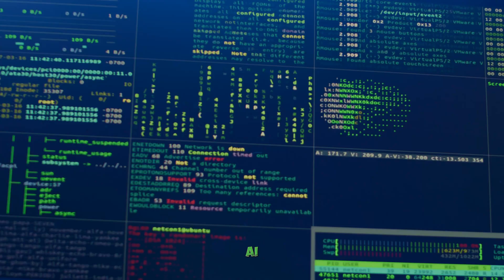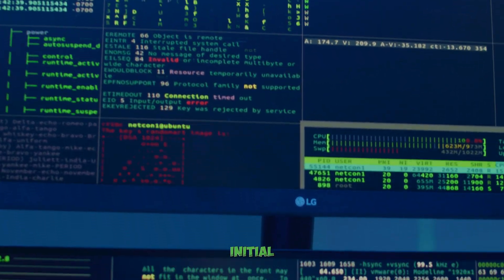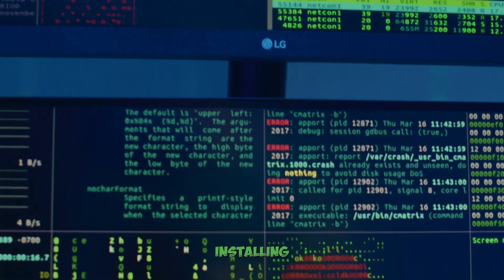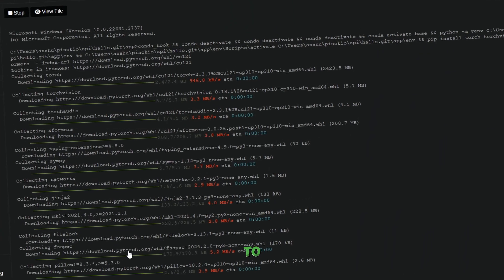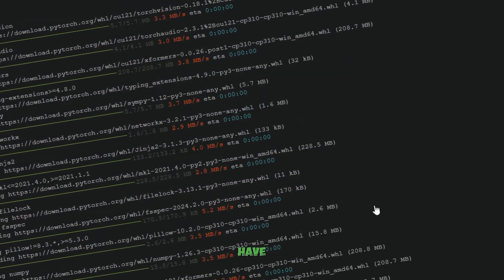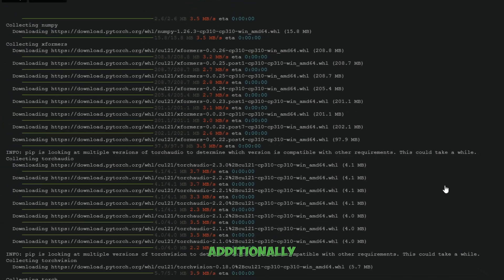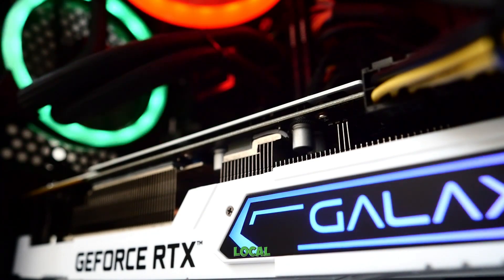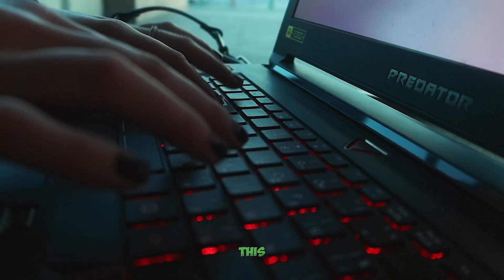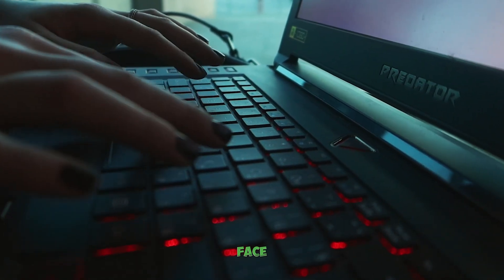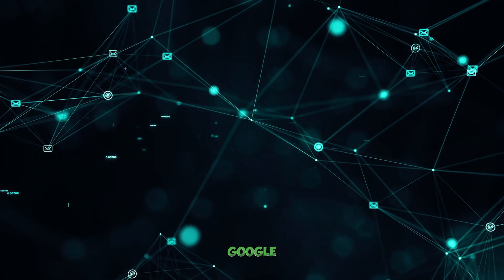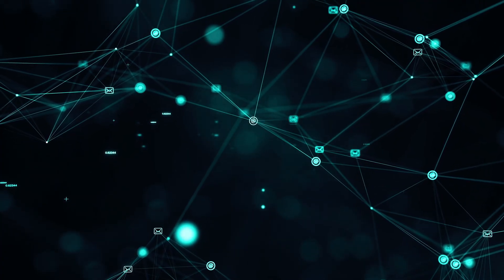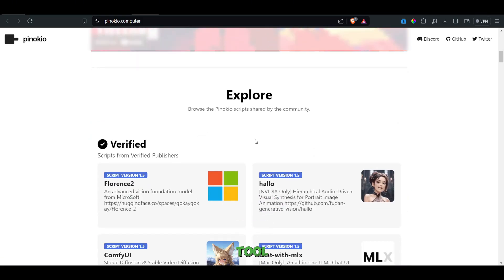Before we dive into installing Hello on your local machine, it's important to note that the initial setup might take some time. If you're installing a Python tool for the first time, your system will need to download several dependencies, so make sure you have a good internet connection. AI tools like this one are hardware intensive, requiring a high-end GPU and plenty of RAM. If your local machine doesn't meet these specifications, you can use this tool on the cloud, such as through Hugging Face. Unfortunately, it's not yet available on Google Colab, but there might be support in the future.